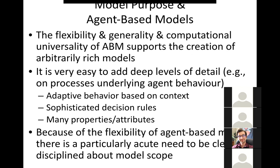Does anyone know the term opportunity cost? There's a high opportunity cost associated with adding lots of levels of detail. The cost of choosing one option over another — the very fact that I choose one option means I'm not choosing another. I'm told the word 'decide' in Latin comes from a root meaning 'to cut off,' just like 'insecticide.' By choosing one, you're cutting off certain other options.